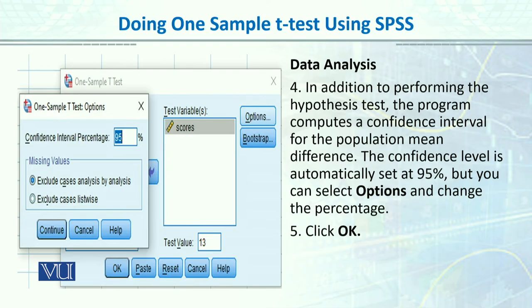Phir hum uske andar addition to perform the hypothesis test — the program computes the confidence interval as well. To aap usmein One Sample T-Test ke andar apna confidence interval, jo by default 95 percent hi hota hai, usko waise hi rehne denge. Aap hit OK button karenge.